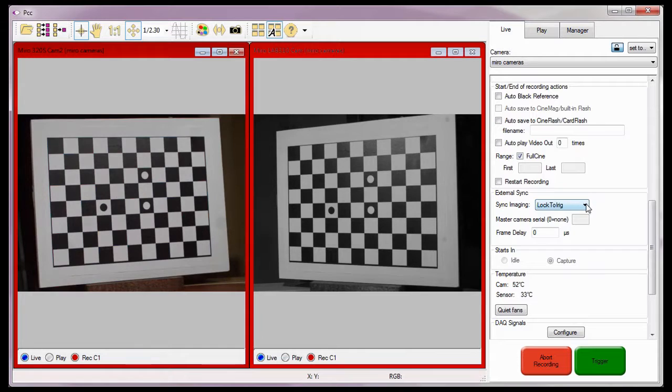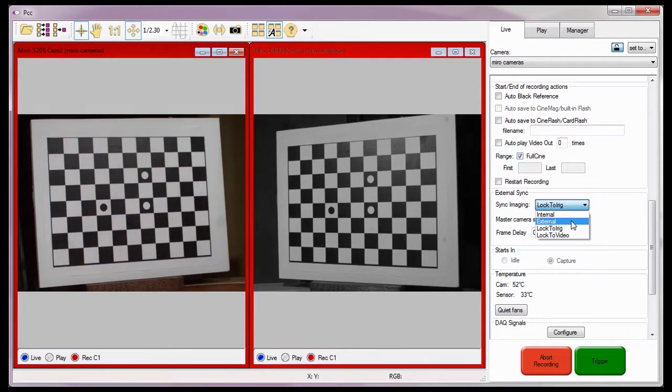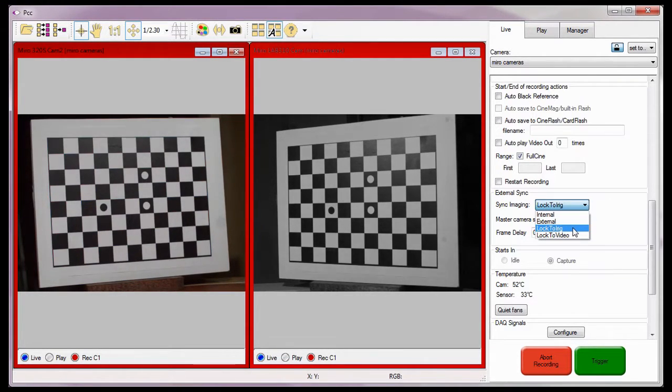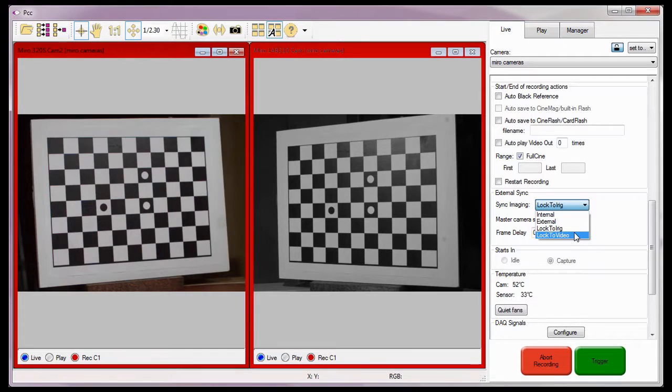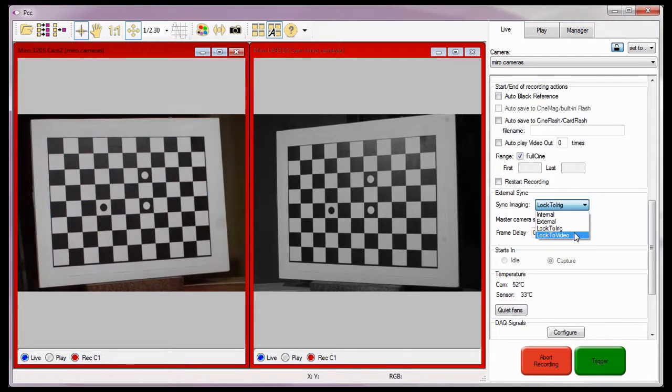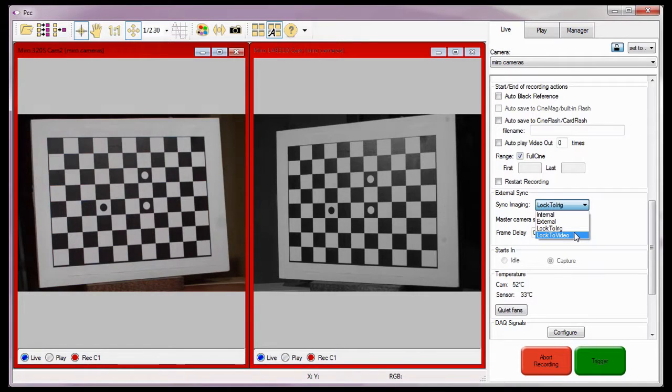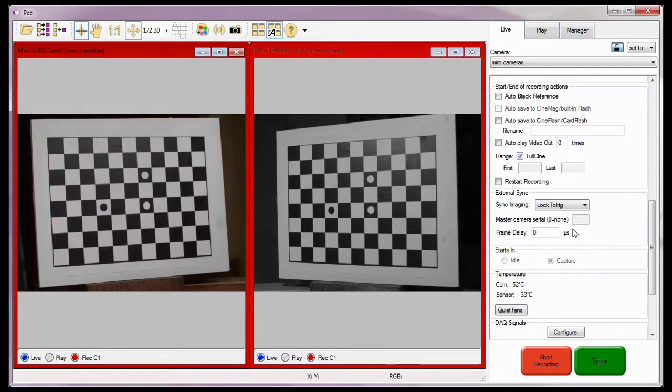If an external generator is used to provide the framing clock, I would set the sync imaging parameter to external for the cameras. And if an iRig-B clock is used as the clock source, I'd set all the cameras to the lock to iRig option. The lock to video option instructs the camera to capture frames at a rate that is a multiple of the video frame rate with a defined phase relationship to the video signal. For more details on this clock option, refer to the functional descriptions sync to video mode topic provided in the PCC help file.